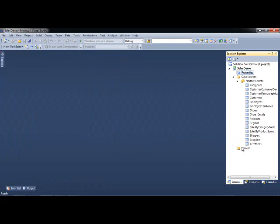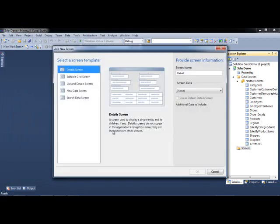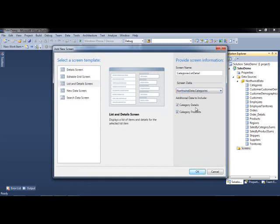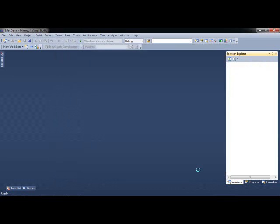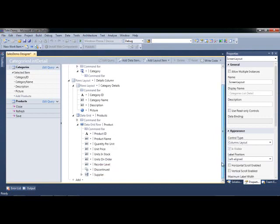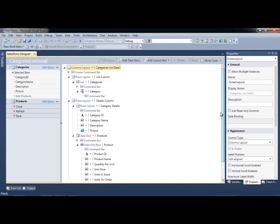We have our tables, let's create a couple new screens. The first one I'm going to do is a list and detail screen, and I'll select Categories. I want to do Category Details and Products. I'm going to click OK. I'm going to leave everything as it is to the default. You're familiar with LightSwitch, so you know that this is the layout view where you can design your screen.